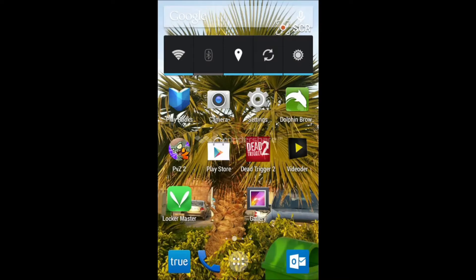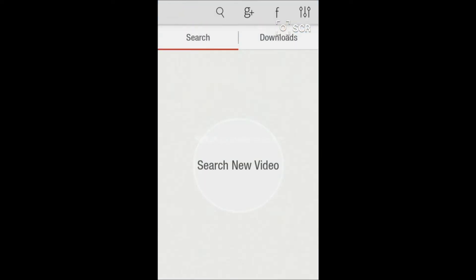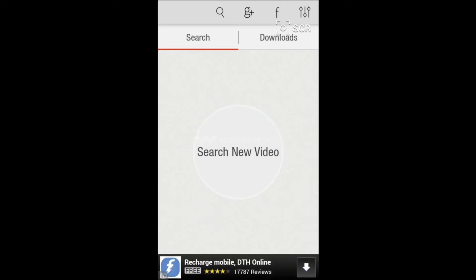Hello guys, welcome to Tech for Beginners. I am Manin, and today we'll give you a short tutorial on how to download YouTube videos and any videos for free from just one app known as Videodare. Just open it — you can download it on Google Play, or I have provided the link below.